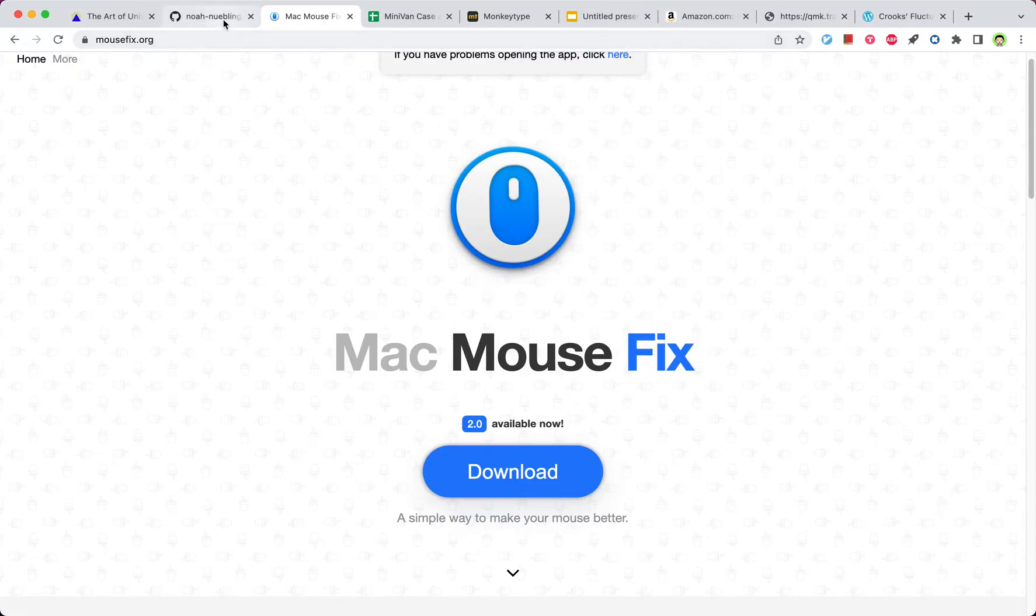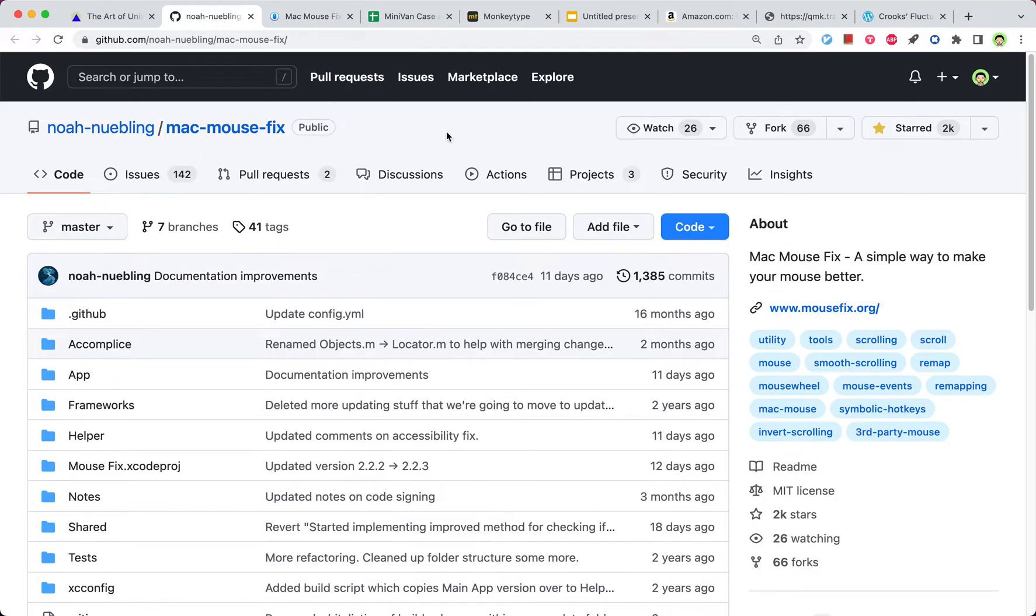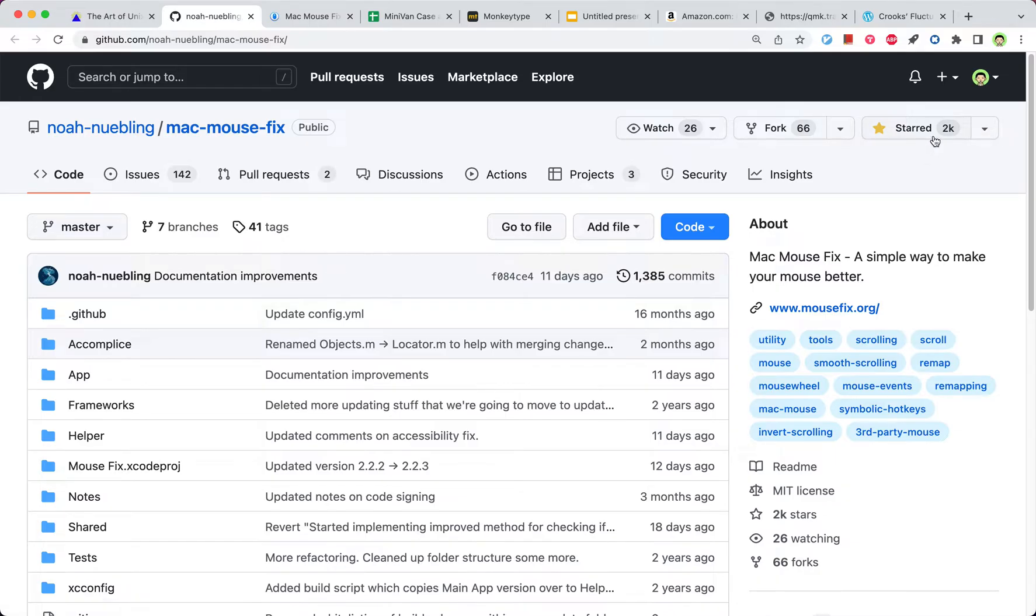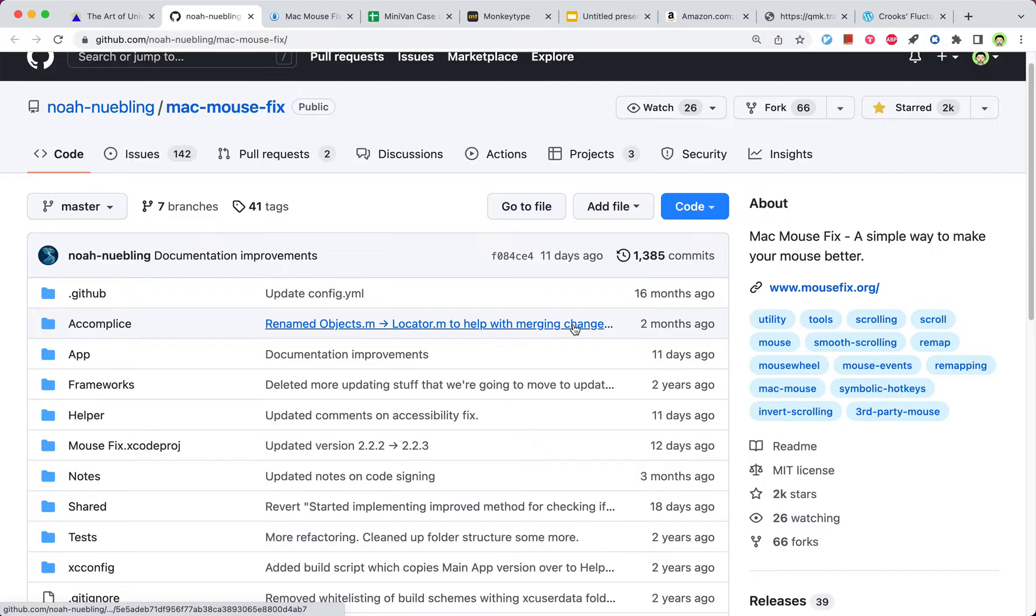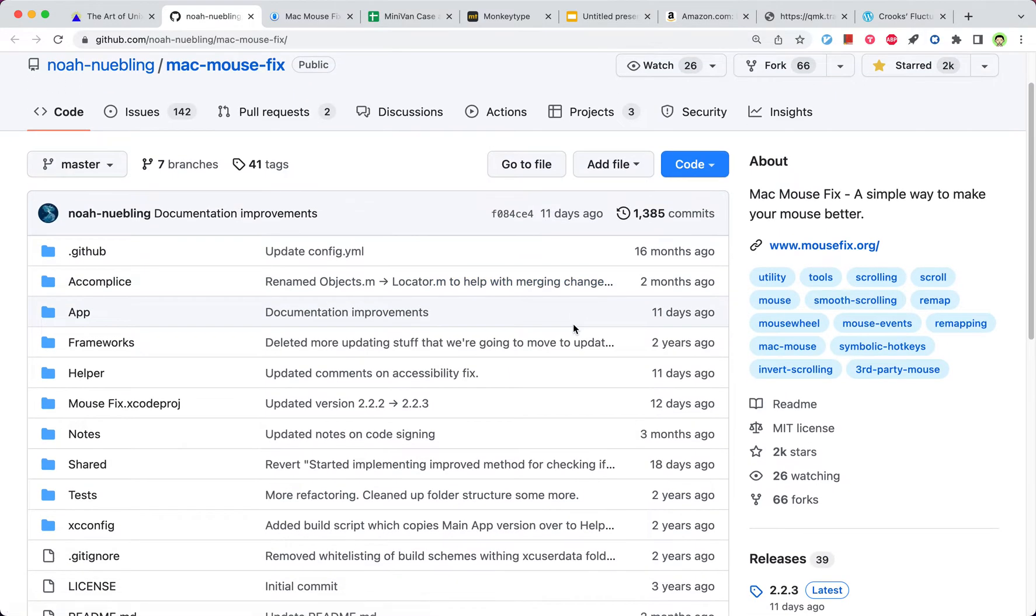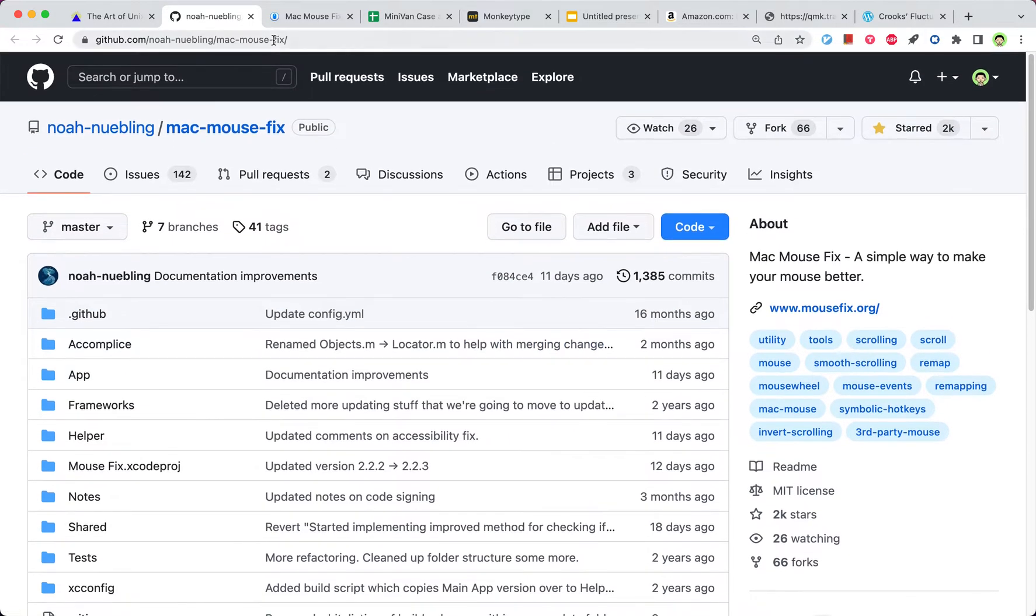It also has a GitHub page. You can see 2,000 stars. And in case you want to see the implementation, you can go there.